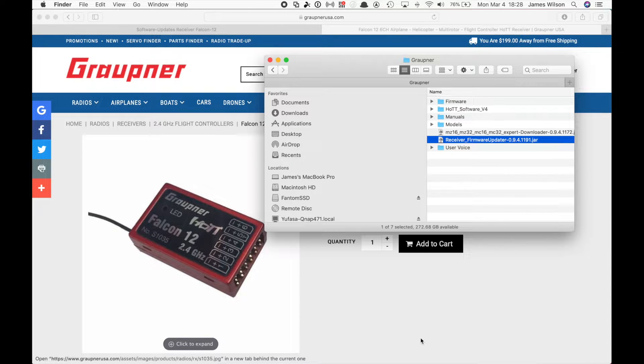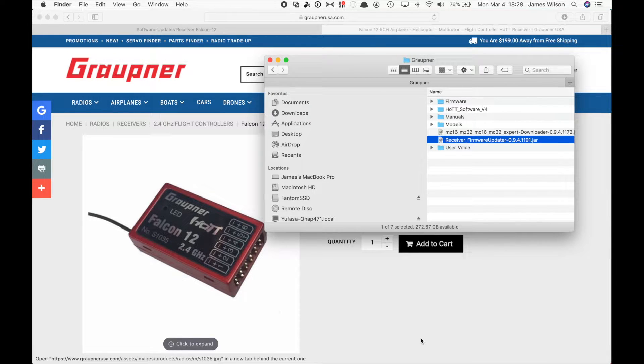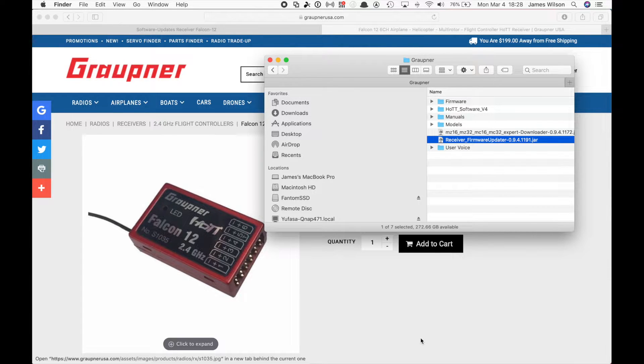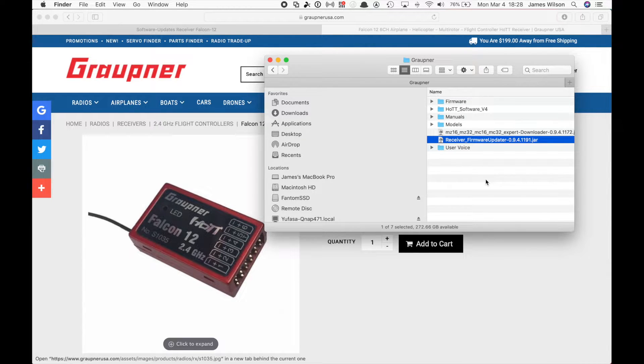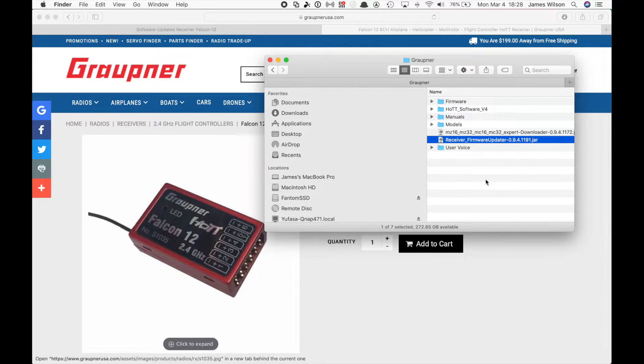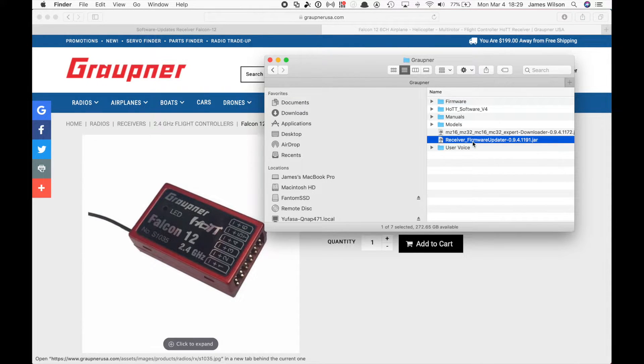I have just received a Falcon 12 and thought this would be a good opportunity to show you the auto download and programming function instead of the manual one. So just going to be a quick one. If you need to see how to hook up the receiver or do any other things, I'll put a link in the description to the original one so you can get that information from there. But I thought it'd be good for you to see how it works when you select the auto download.